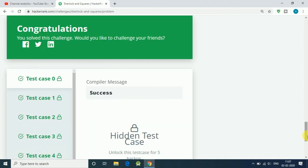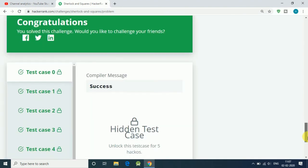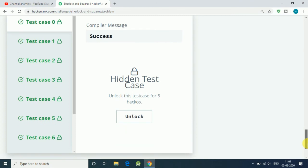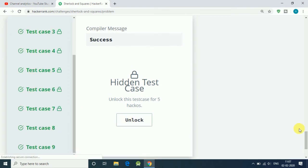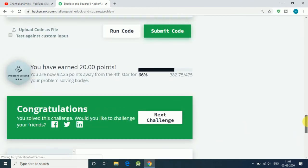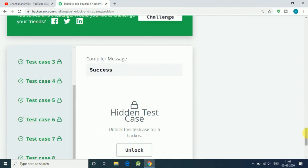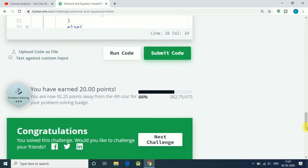Now this code is both correct and efficient, so we get it. Congratulations, our code is successfully submitted. Thank you for watching, guys.